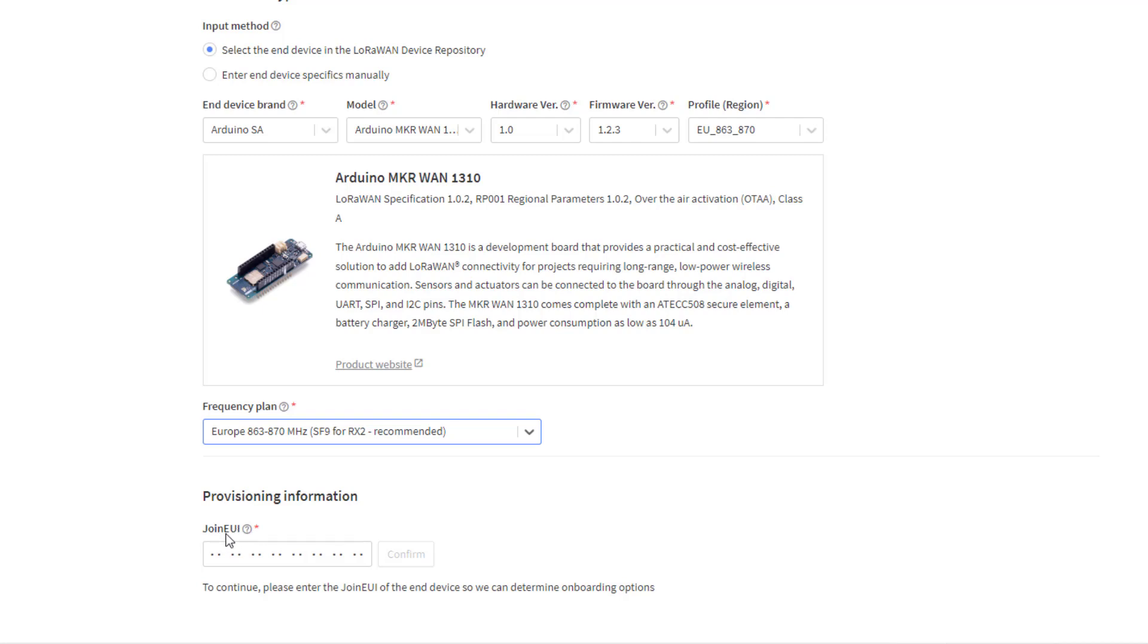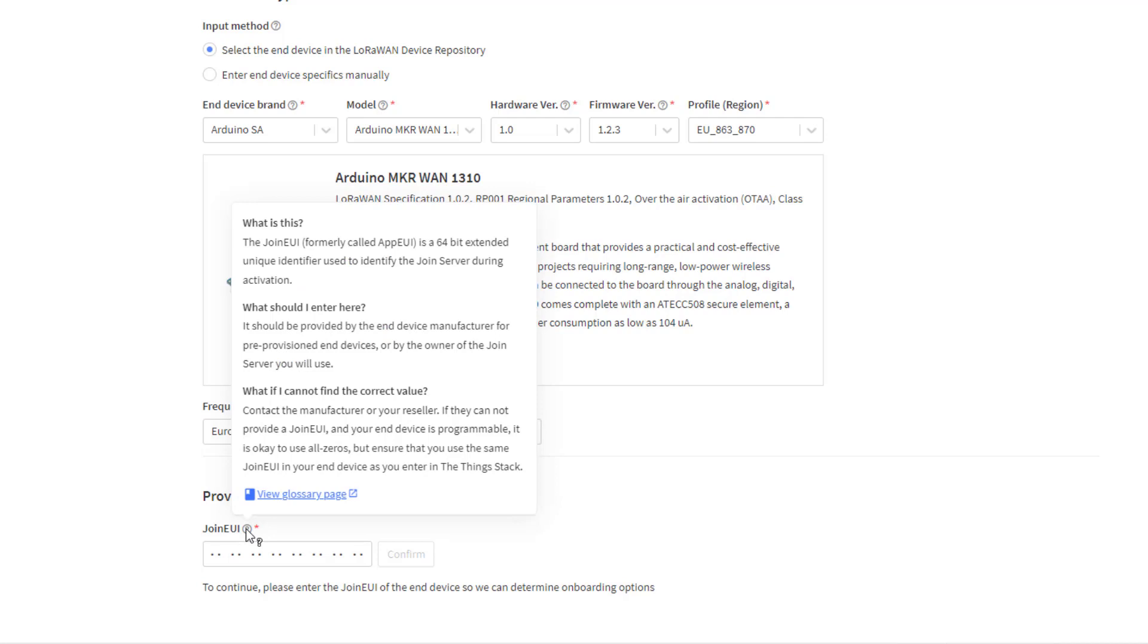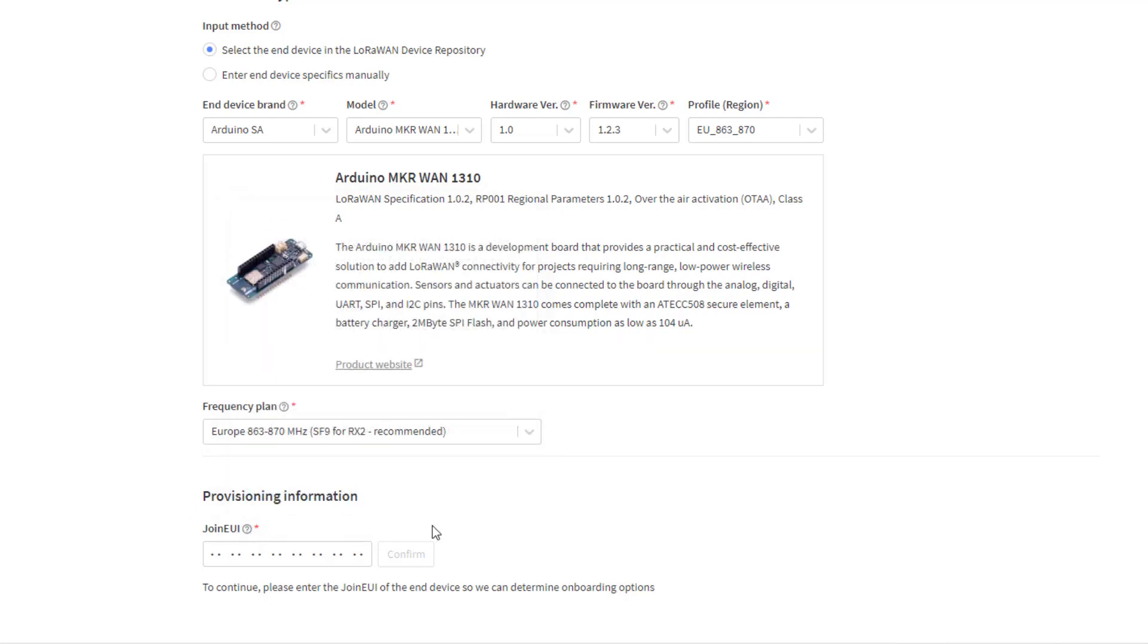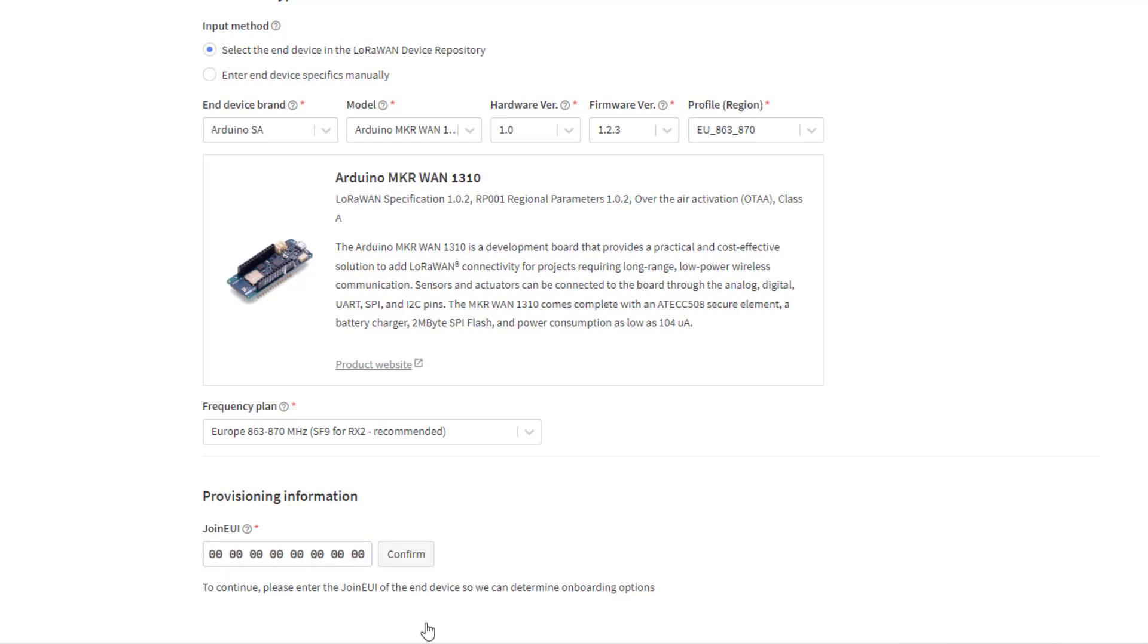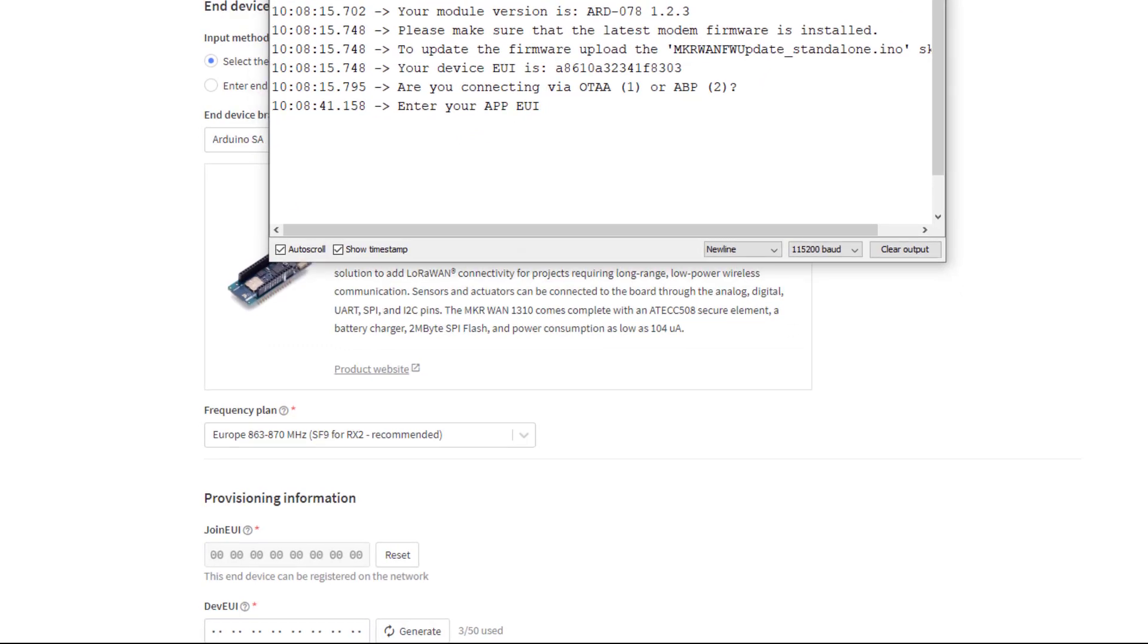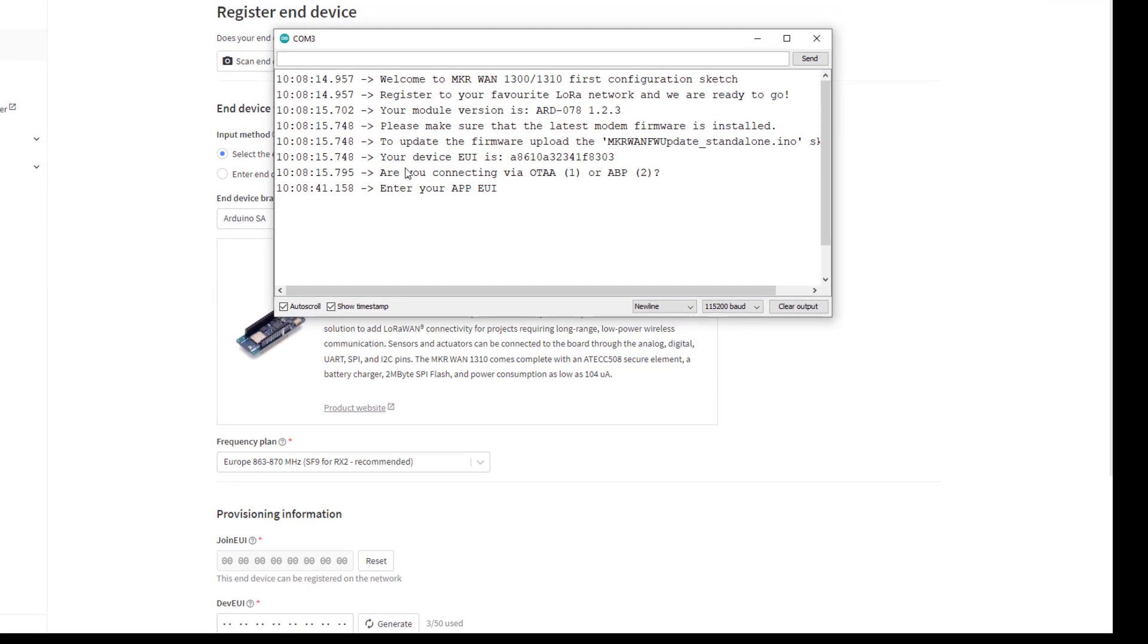And now this is where the confusion started for me, because this join EUI code is the new terminology. Now if I put my mouse over here you will see here: app EU formerly called app EUI. So the app EUI in this case we're just going to make it all zeros and I'm going to copy that. I'll confirm it and I'm going to go back to my Arduino. I left it in this state and I'm going to put my zeros up here and hit enter to confirm that.